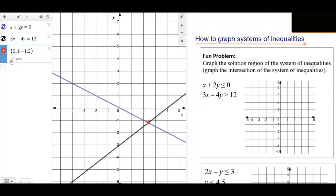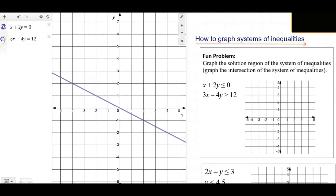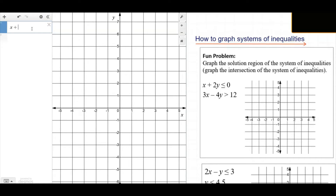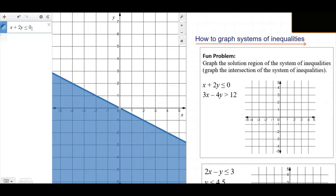Now we want to graph the solution region of the system of inequalities — in short, we want to graph the intersection. Let's graph these inequalities one at a time. The top inequality reads x plus 2y is less than or equal to 0. The boundary line is part of the solution and the rest of the solutions are down below.